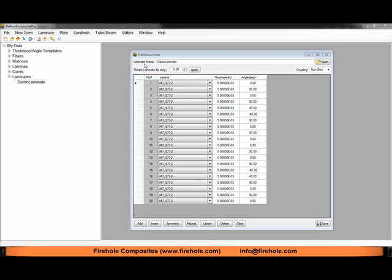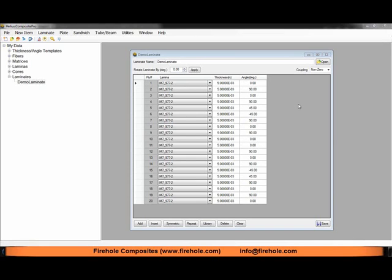I've named my laminate Demo Laminate for this example and it is roughly a 40-20-40 laminate, meaning that 40% of the plies are in the 0 degree direction which for a pressure vessel is oriented in the axial direction, 20% of my plies are plus minus 45 degree plies, and then 40% of my plies are 90 degree plies which is the hoop wound direction or the layers that are wound around the circumference of the pressure vessel.